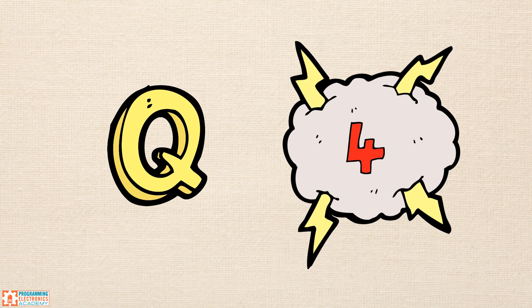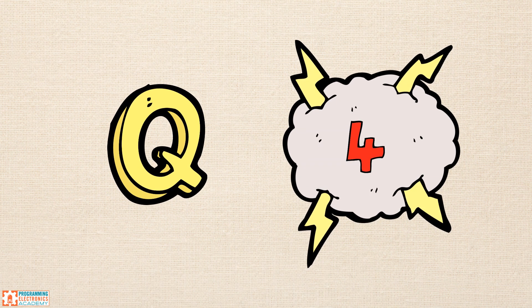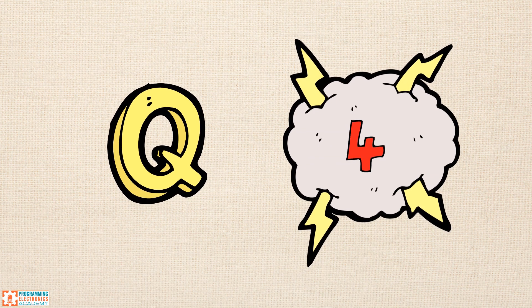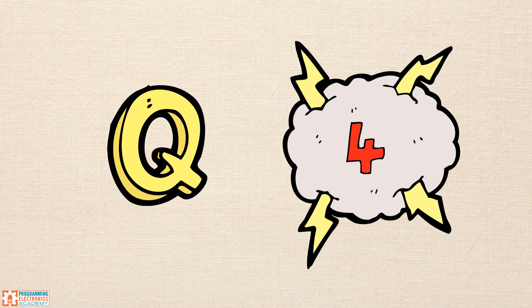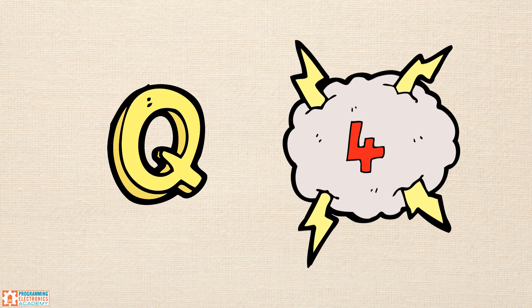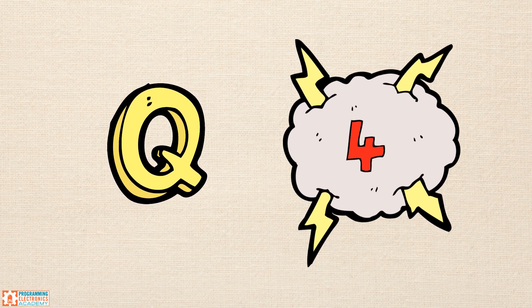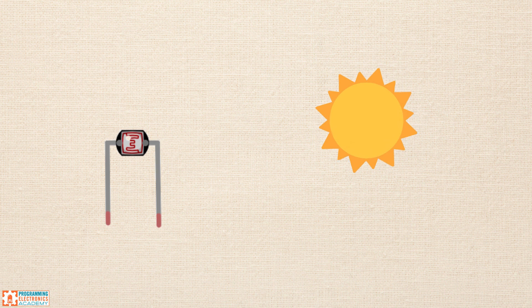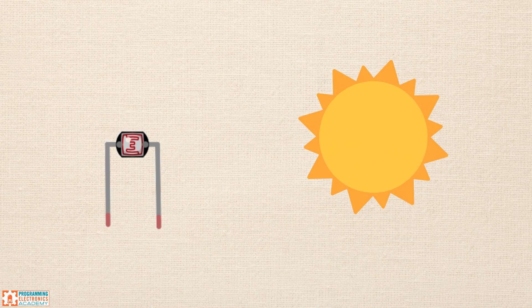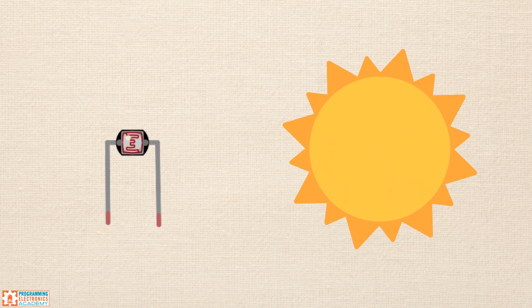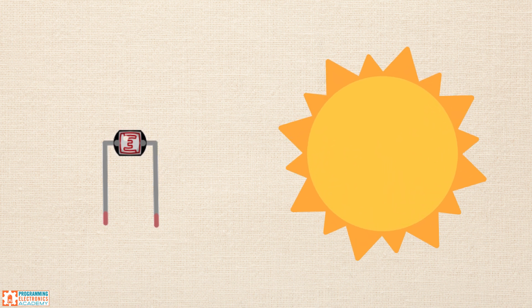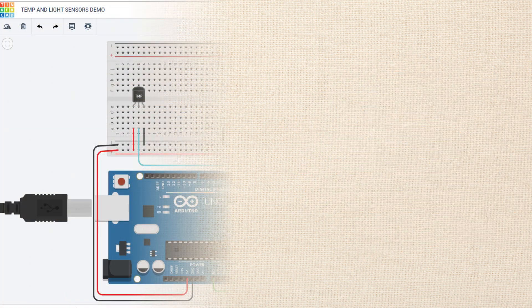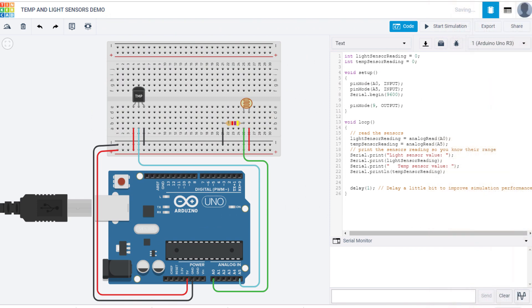Next question. Can Tinkercad accept inputs to its various sensors? How do you do this? Well, the answer is definitely. This is one of the coolest parts to Tinkercad. You can mess around with various inputs with the click of a button. So we can demonstrate this very easily by showing you a temperature sensor and a photoresistor.